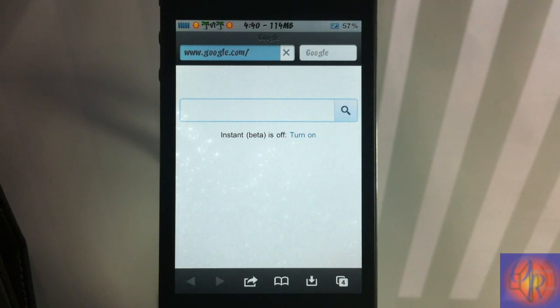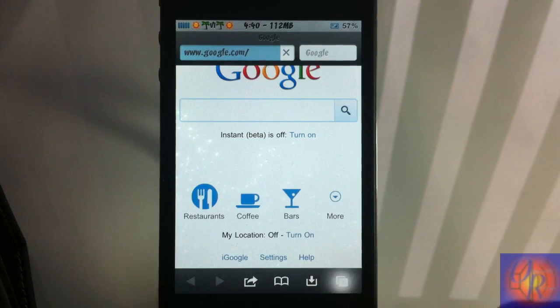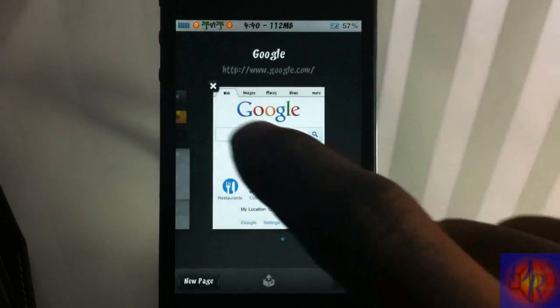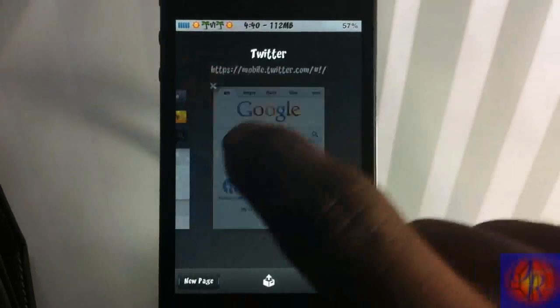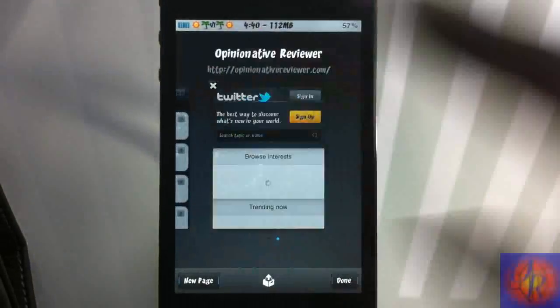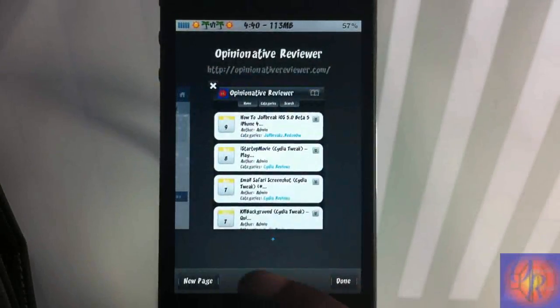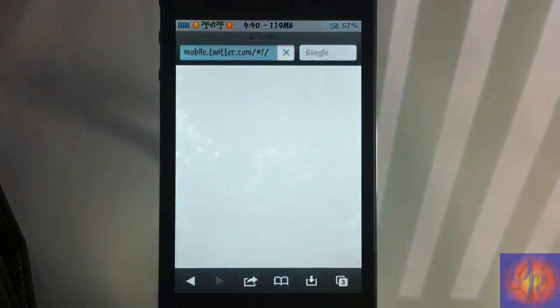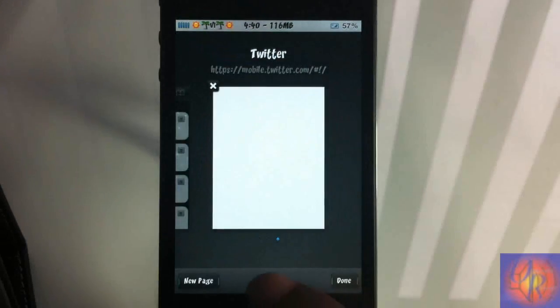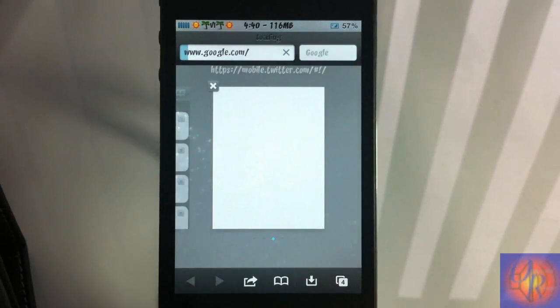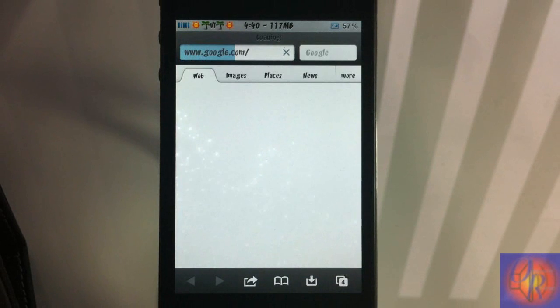I can also close out a few of them. Let me close that out and close this out. And when I tap that, the Twitter is going to open up. If I want to open back up the Google page, I just tap it and then the Google page opened up.